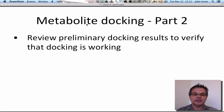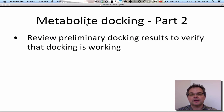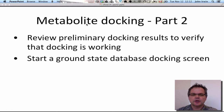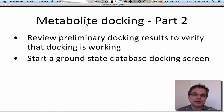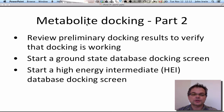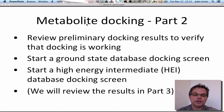In a bit more detail, what we're going to do here is review the preliminary docking results to verify that docking is working, or at least generating plausible-looking results that make some sort of sense. We're going to start a ground state database screen. Recall there are two different kinds of metabolite docking databases: ground state and high energy intermediates. There's also a third kind — covalent metabolite databases — but that's not included in this series. We'll also start a high energy intermediate database docking screen, then review the results in Part 3.